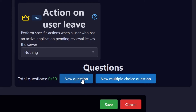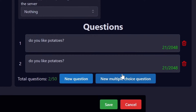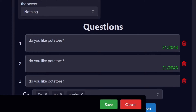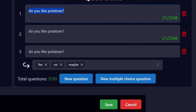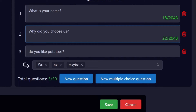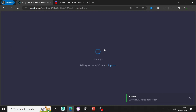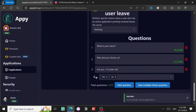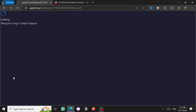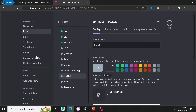Here are the questions. Let me remove all the existing ones and make new ones. New question — 'What is your name?' Another new question — 'Why did you choose us?' And then a new multiple choice question — 'Are you 15 plus years old?' with choices Yes and No. I think this is enough. I just saved and now we have an application set up.